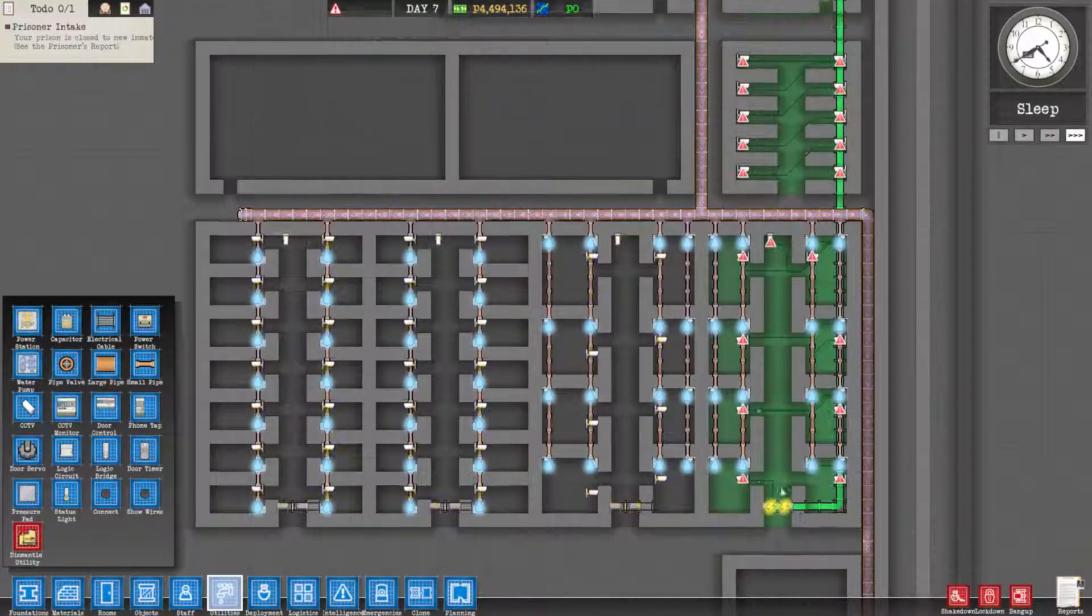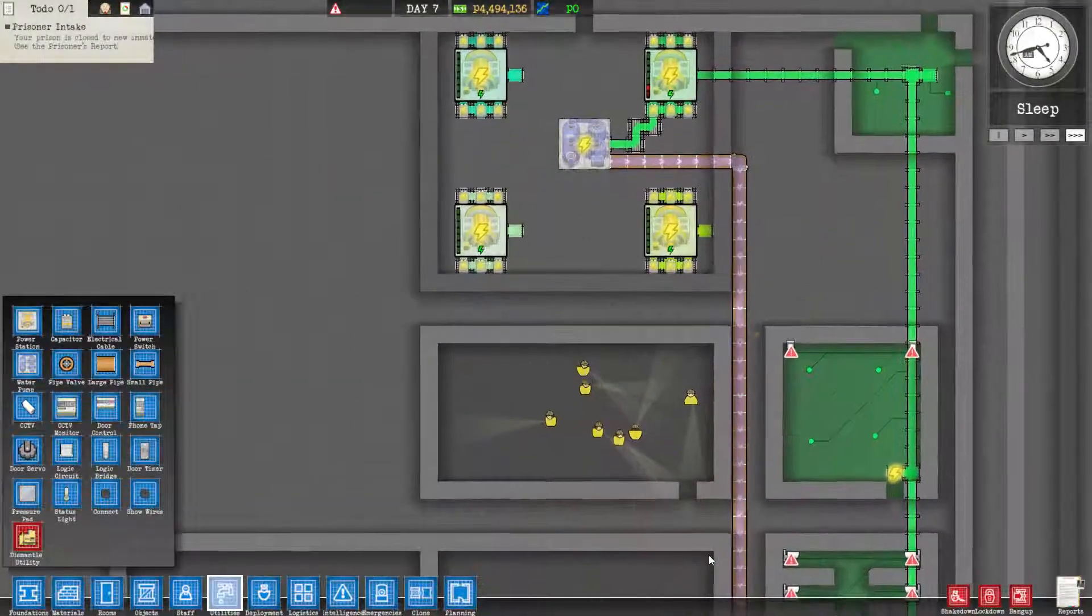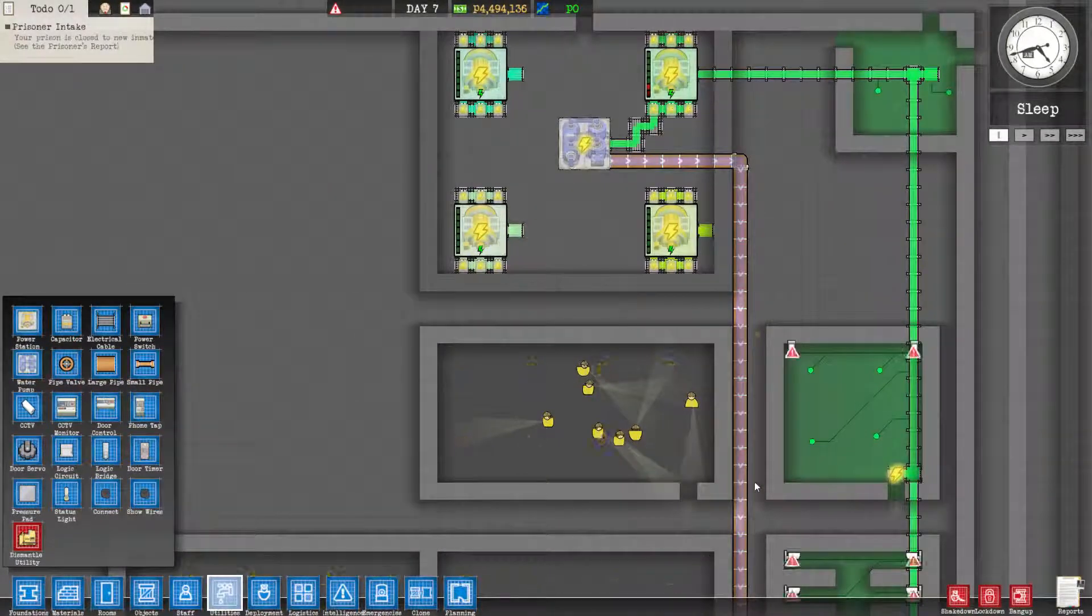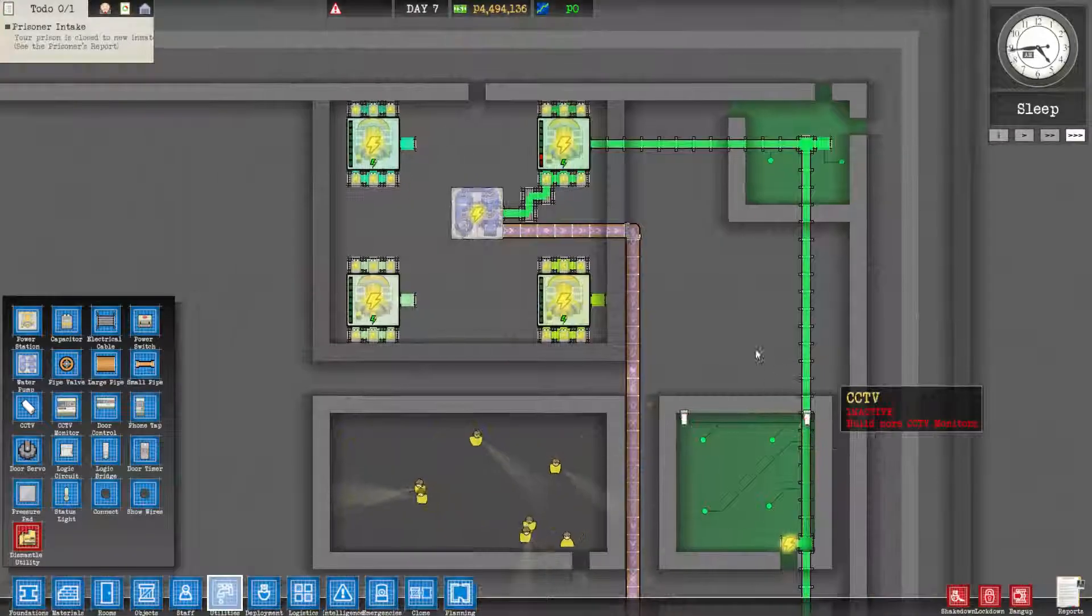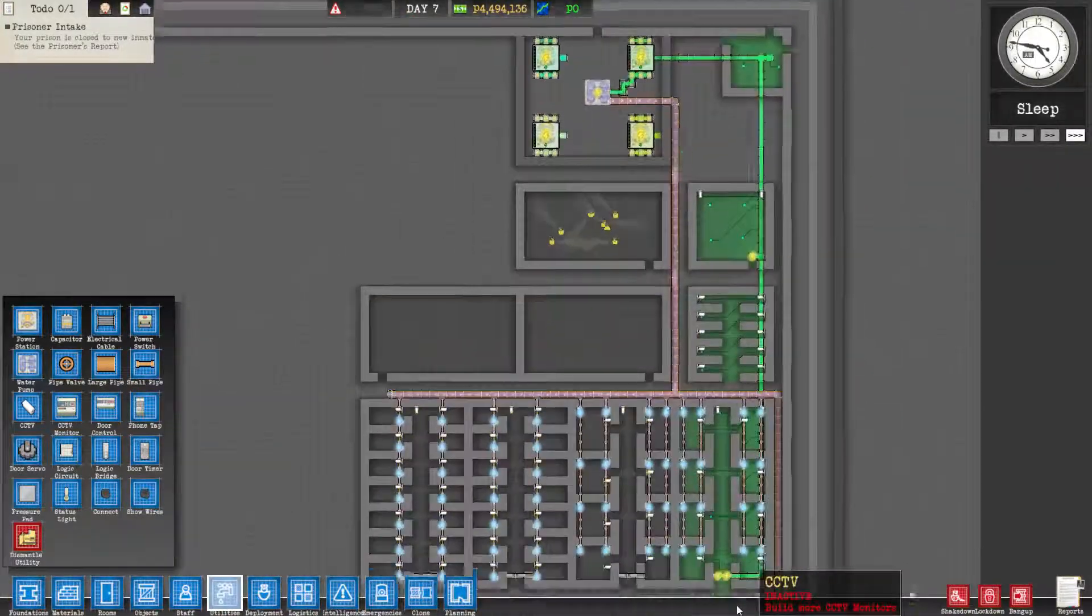Hi everybody, I'm Mike, and this is Prison Architect Alpha 28. Things move a lot faster when I'm not recording, so I just let them finish all that plumbing.